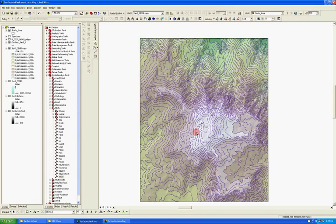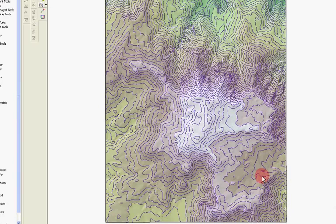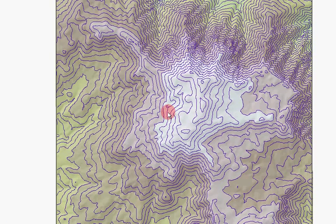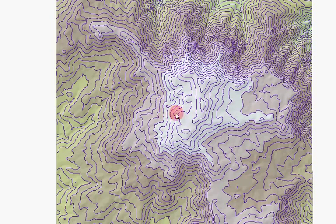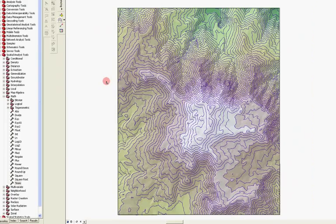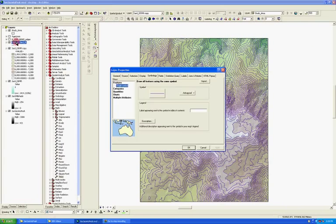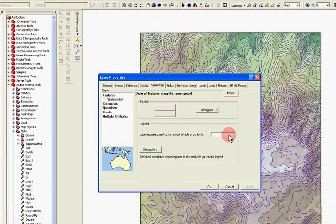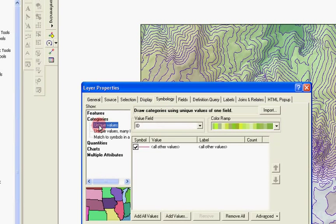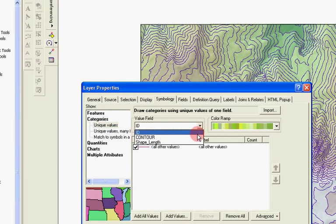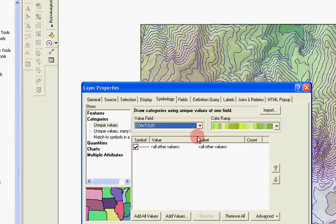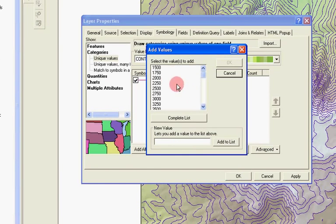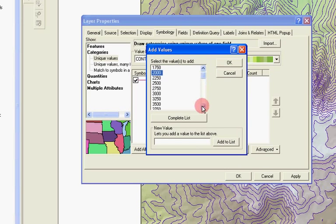Now the standard way that we symbolize contours is generally to have smaller, thinner lines for the intervals, and then on every 1,000 feet or so to have an index contour. And that's exactly what I'm going to recreate here. So I'm going to double-click on the contour over here in the table of contents, go to its layer properties, and then under symbology instead of features, I'm going to go to categories. I'm going to change this to contour. And then I'm going to move down and go to add values. And here's a list of all the possible contour values. If I hold down my control key, I'm just going to select my 1,000 foot values.